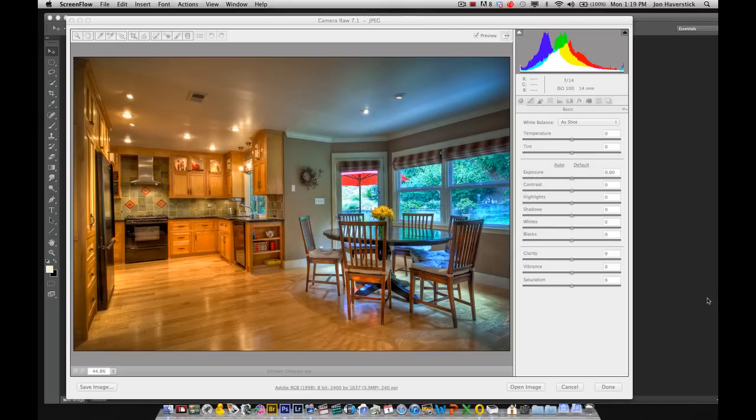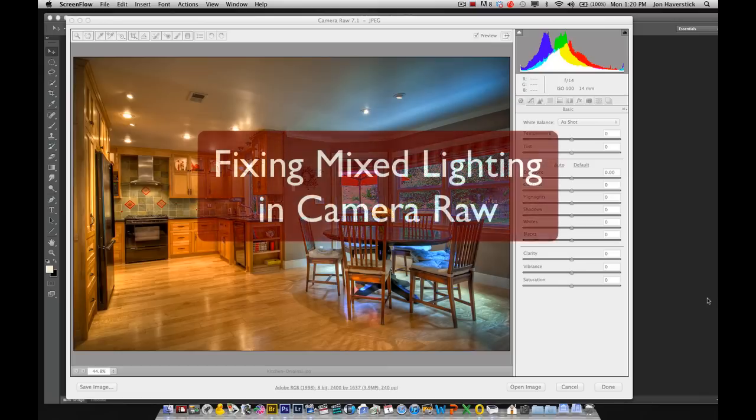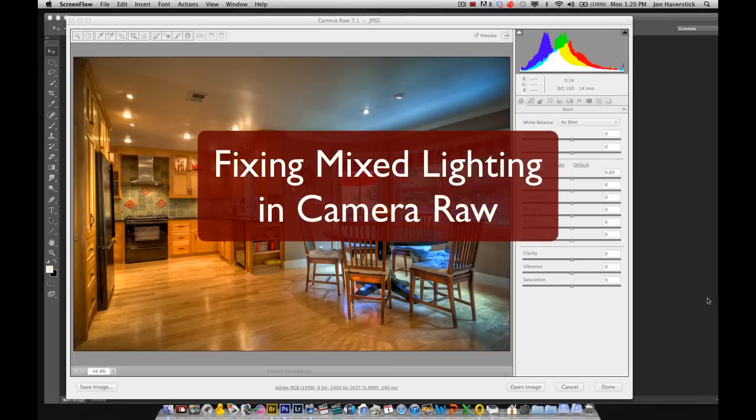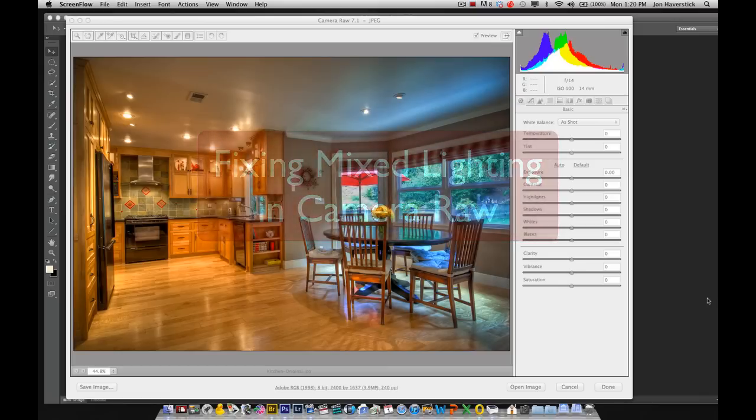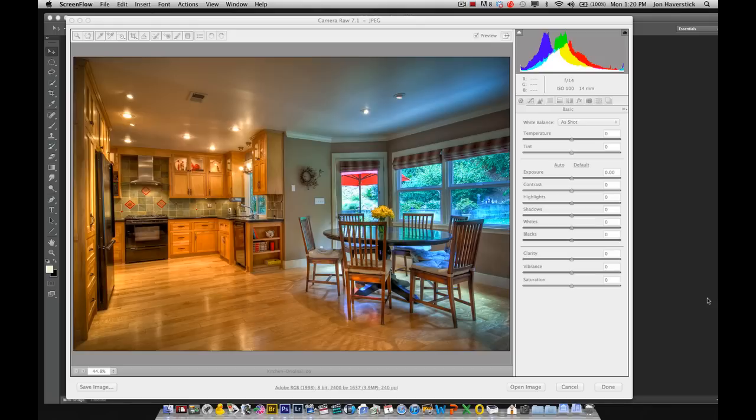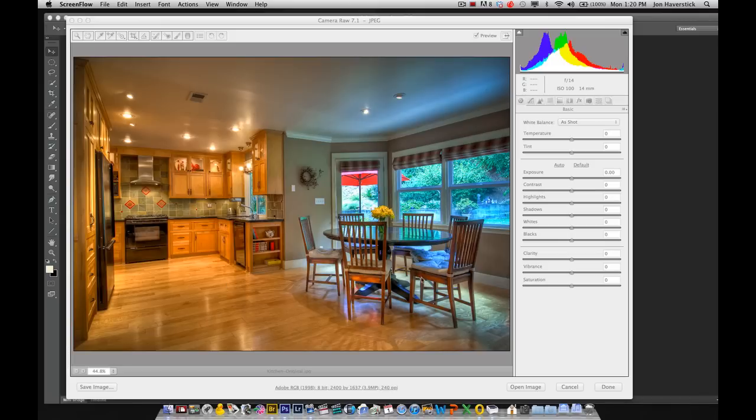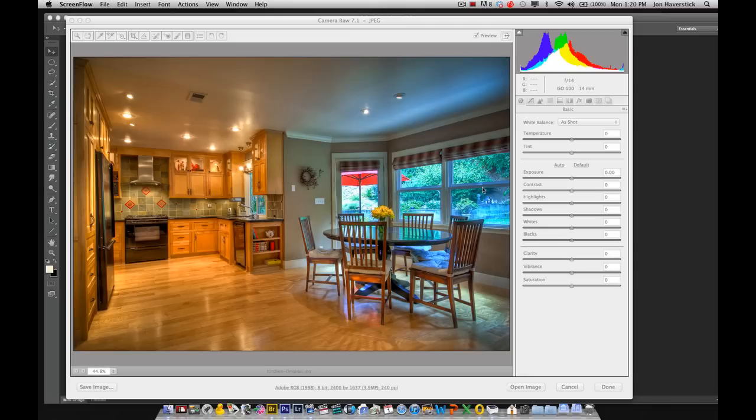A topic of conversation came up on one of the forums that I follow in regard to fixing an image with mixed lighting. Now our cameras are pretty remarkable when it comes to neutralizing a color cast in a scene where there's basically one dominant light source. But in a situation like this, a real estate shot where we have a beautiful kitchen and dining area, where the kitchen portion over here on the left is lit predominantly by tungsten light, and the breakfast nook area here on the right is lit by daylight coming through this gorgeous bay window.